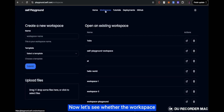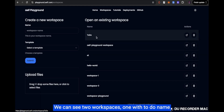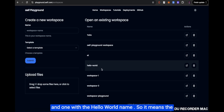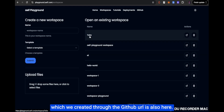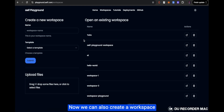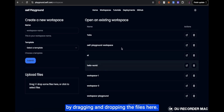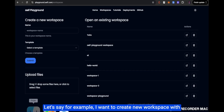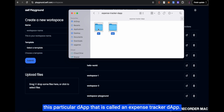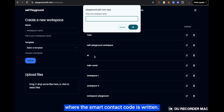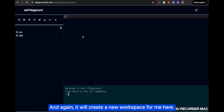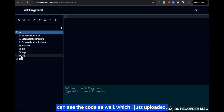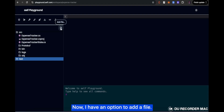Now let's go to Workspaces. We can see two workspaces — one named to-do and one named Hello World — confirming the workspaces we created are there. We can also create a workspace by dragging and dropping files. For example, I want to create a new workspace with an ExpenseTracker dApp by selecting the source and task folders where the smart contract code is written. I'll call it ExpenseTracker, click OK, and a new workspace is created with the uploaded code visible.